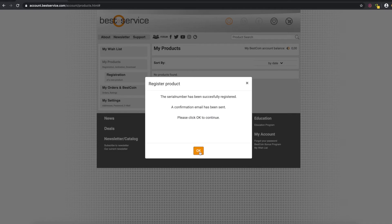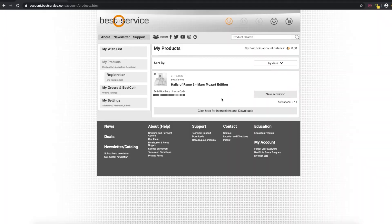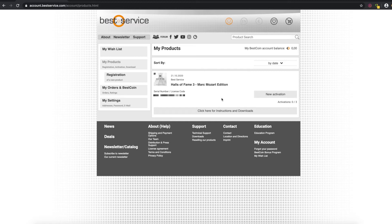And if everything went through you're going to get this page that just confirms your registration. And now you've registered your product. It's really that simple. And now I will hand over the mic to Nick. He's going to show you how to download and install the product.